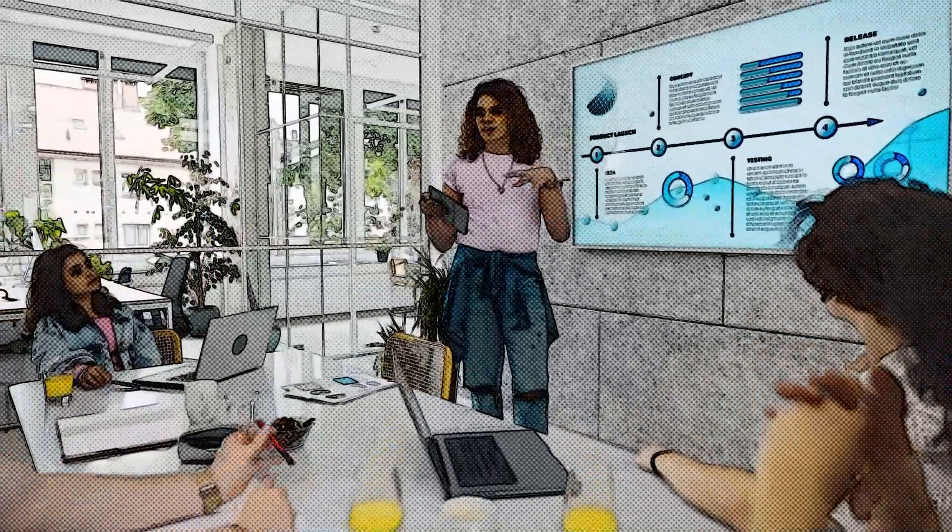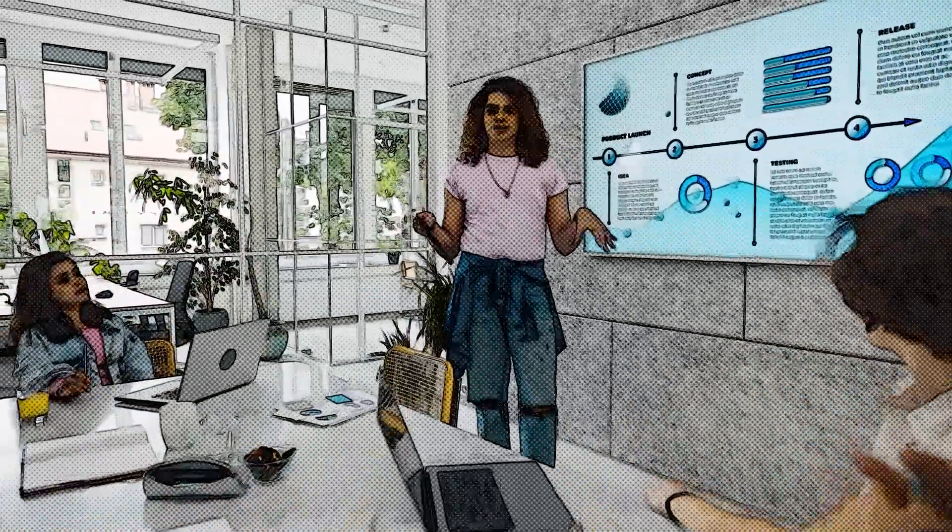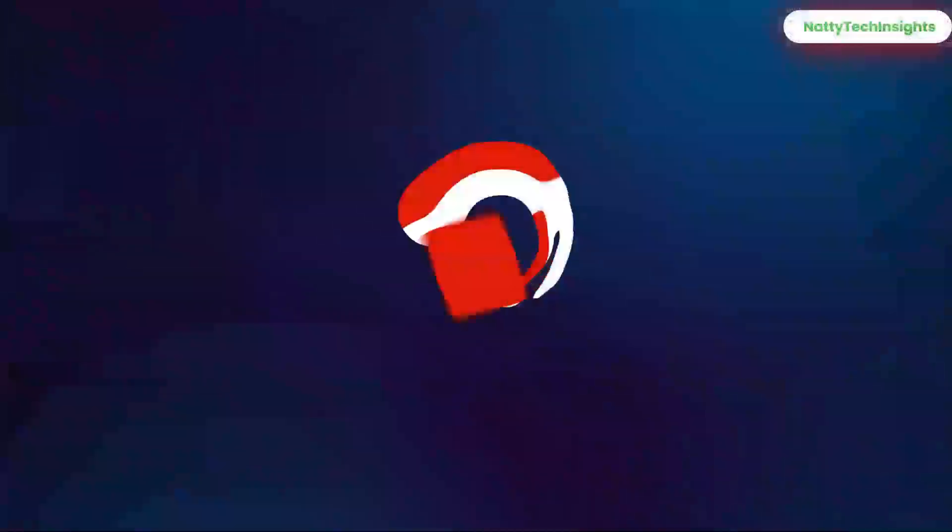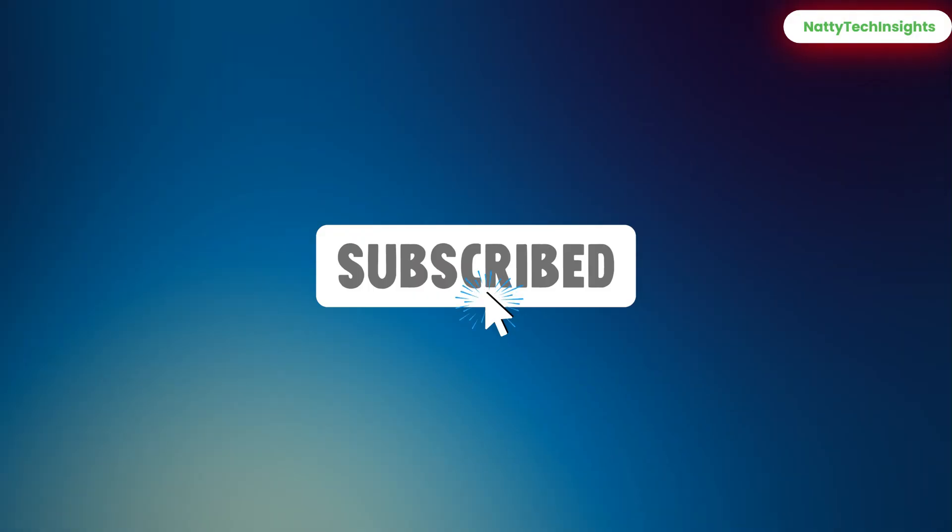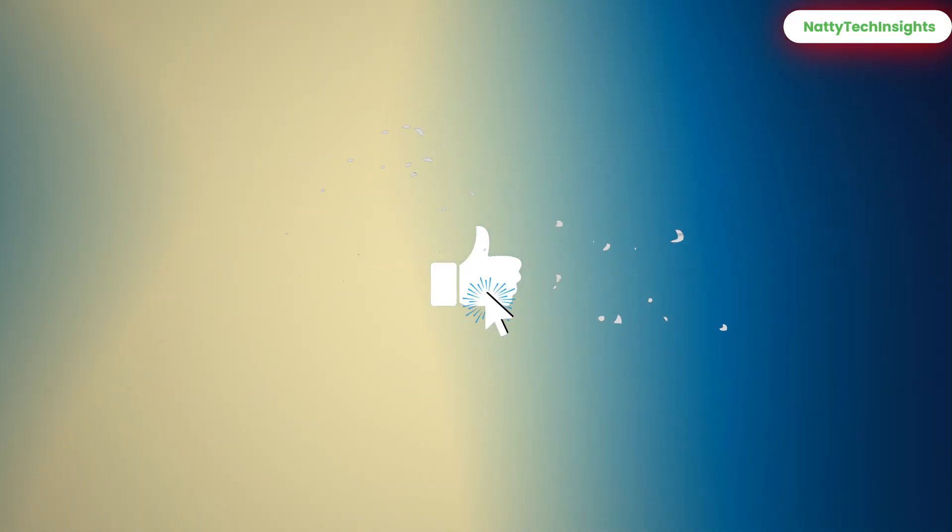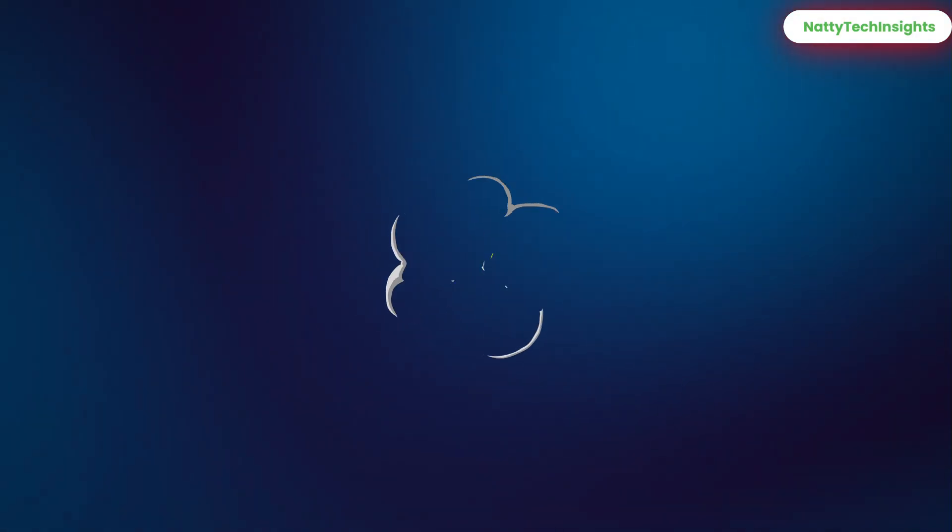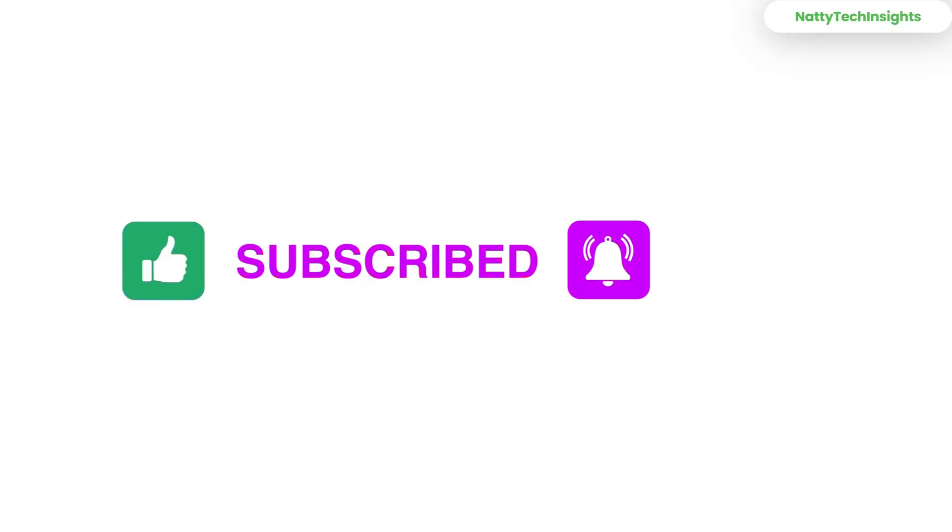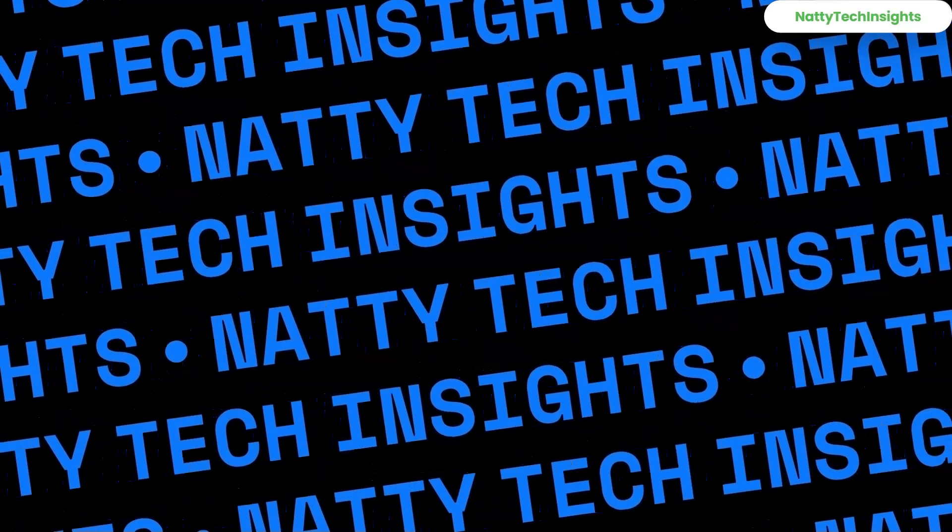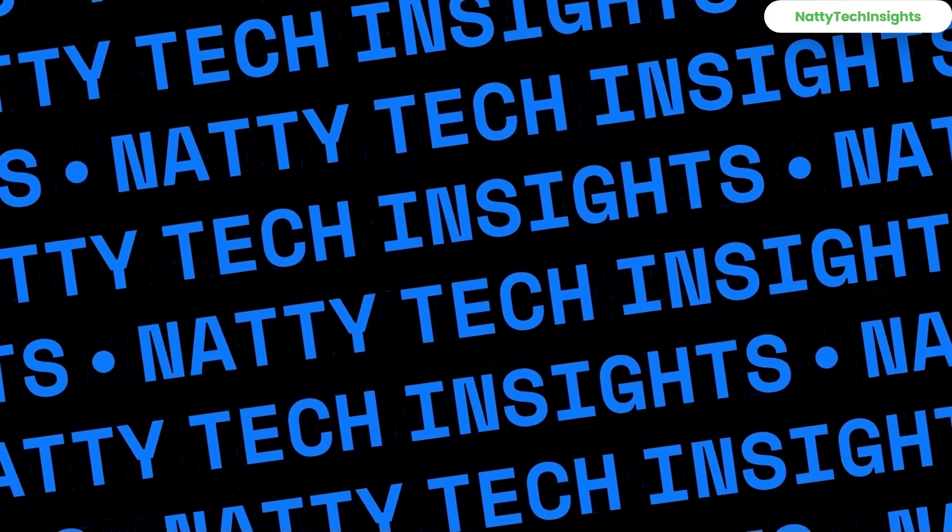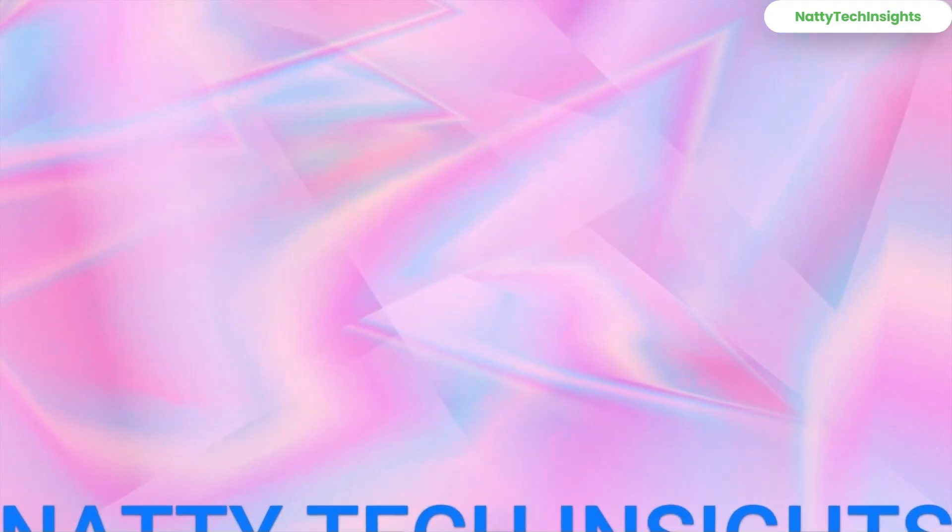If you found this tutorial helpful, don't forget to give it a thumbs up, share it with your friends, and subscribe to Nati Tech Insights for more amazing tutorials. Thanks for watching, and I'll see you in the next one!